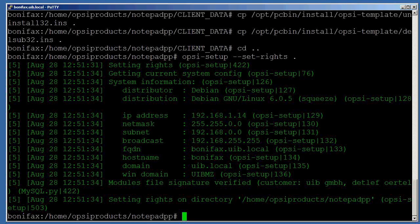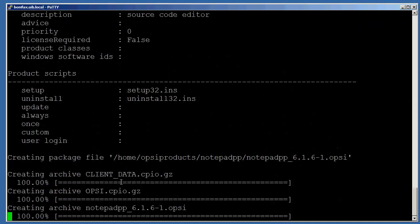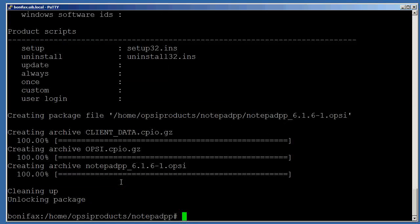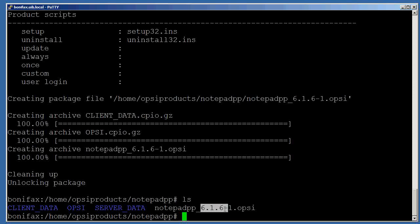From our server's root directory to package the files together, we just call opsi-make-product-file. Enter. You can see a file is created here. That is the package name, underscore, package version, which is Notepad++. This is version 6.1.6. And then dash opsi-server-packet number. This is the first package we made, so there's a dash 1 there. So we've packaged this together, and let us go ahead and load this up to our server.